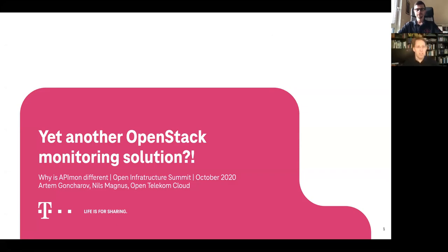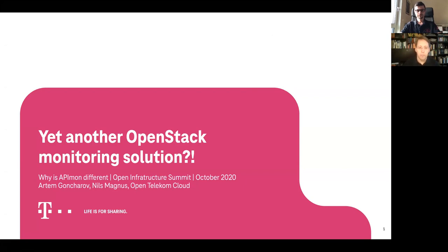Welcome to our presentation, yet another OpenStack monitoring solution — why Apimon is different. My name is Nils Markus. I'm a cloud architect at the OpenTelecom Cloud and I'm also working as a community outreach manager. And with me is Adam, a colleague of mine. He is the principal designer and chief architect of the Apimon solution.